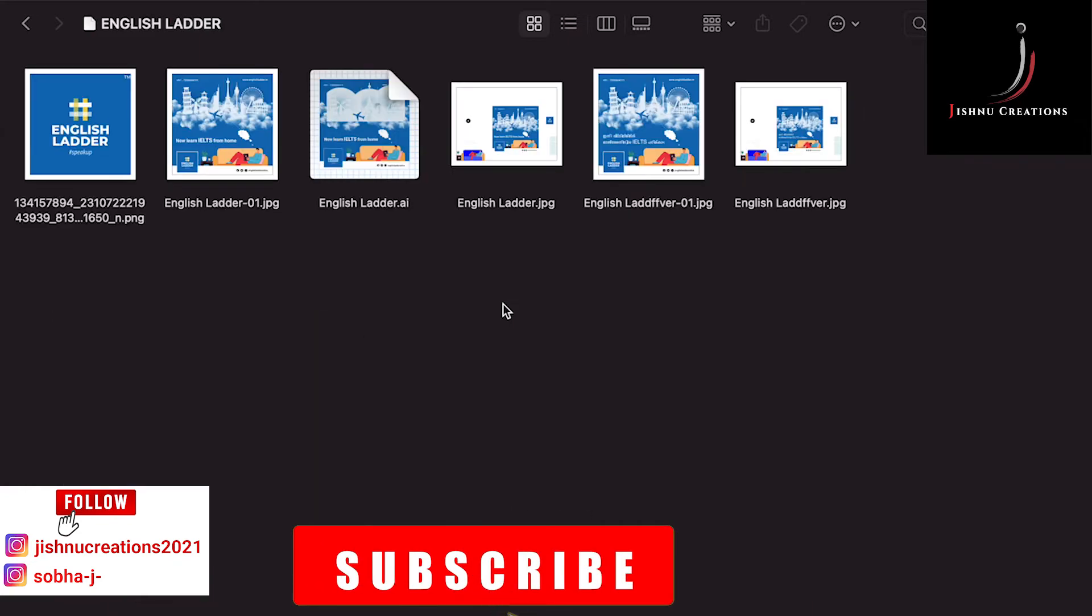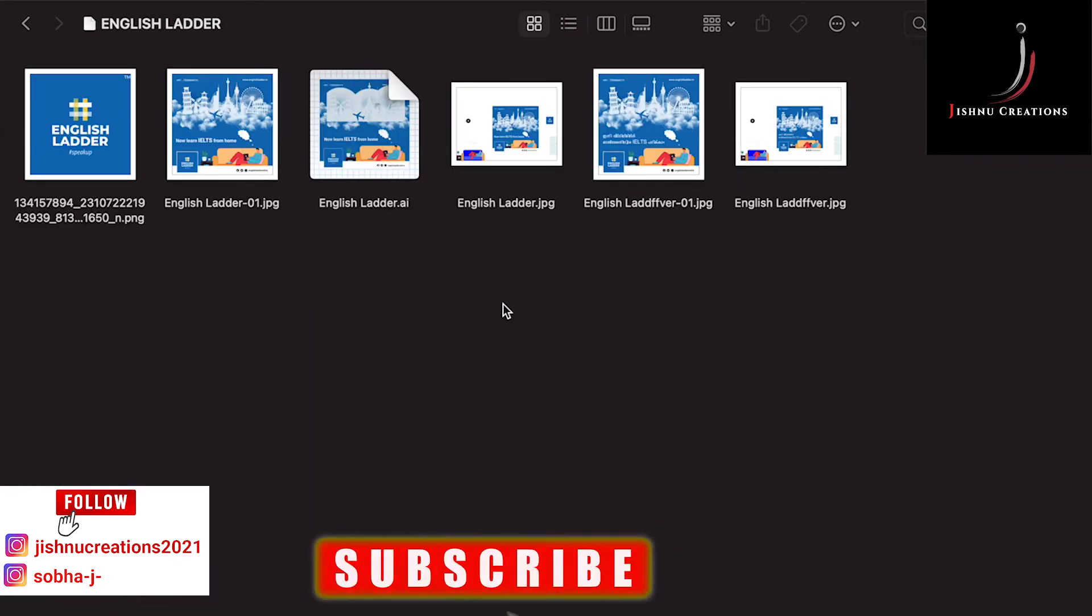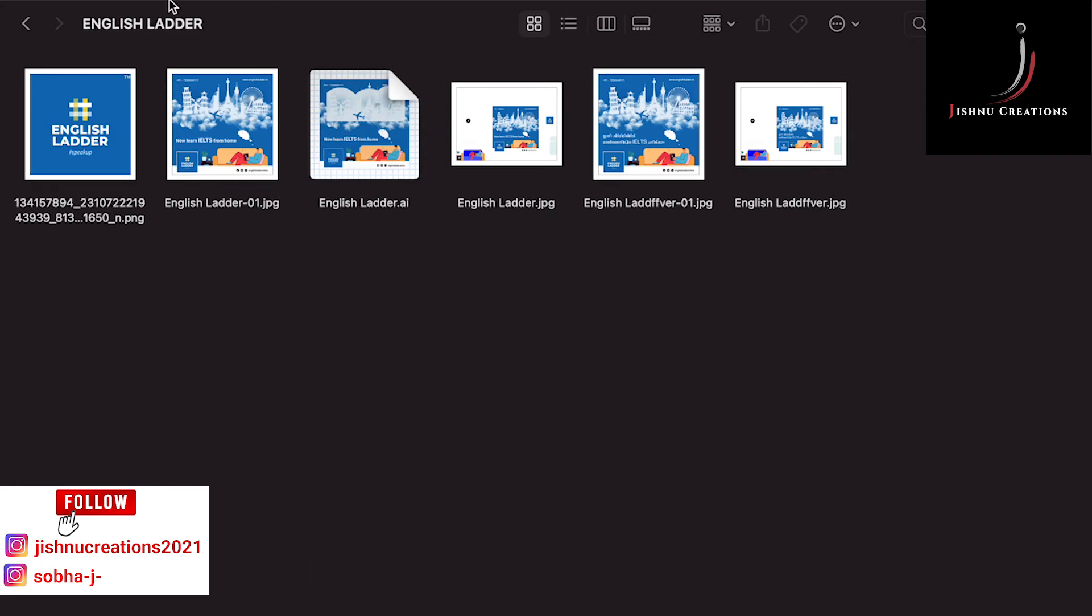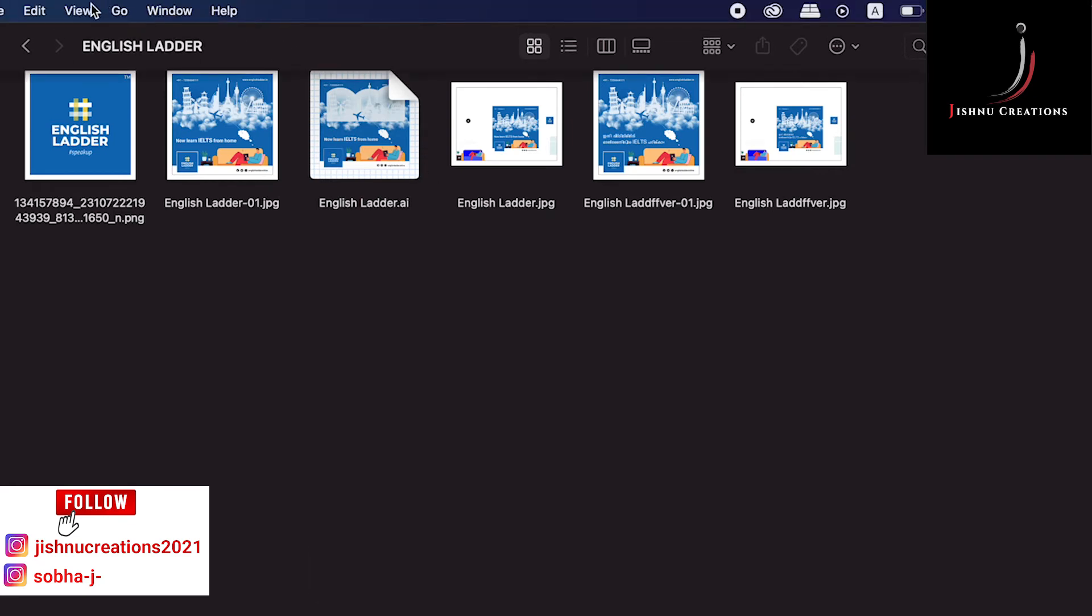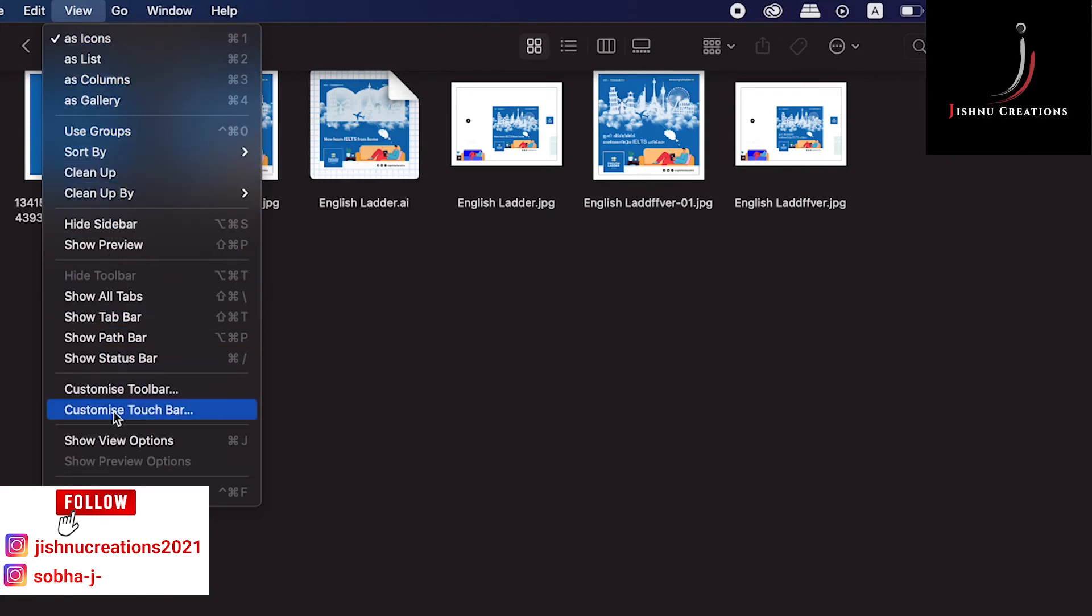Either you can do this way, or else go to View. Here you can see the View option. Go to View and you can see Show View Options.